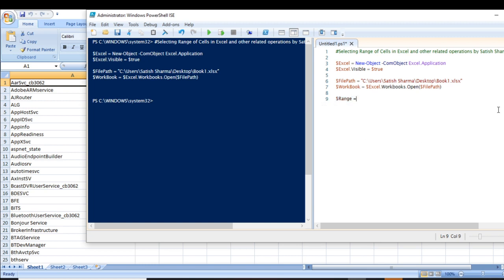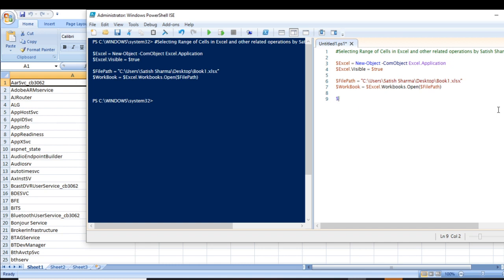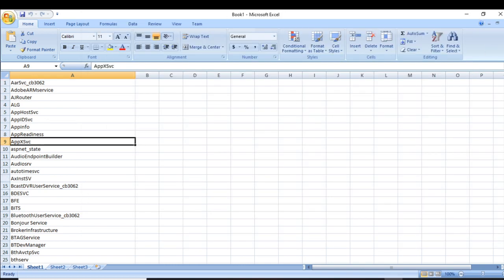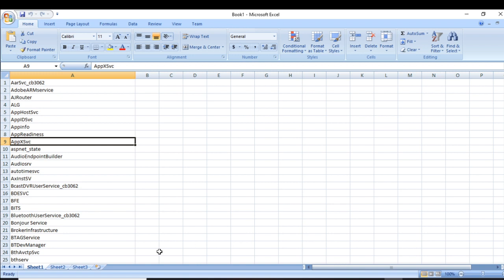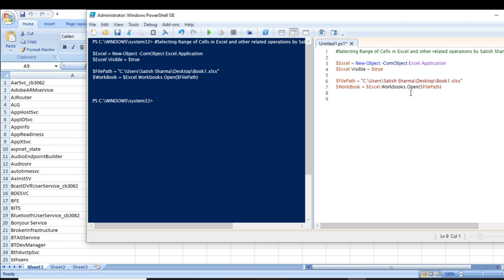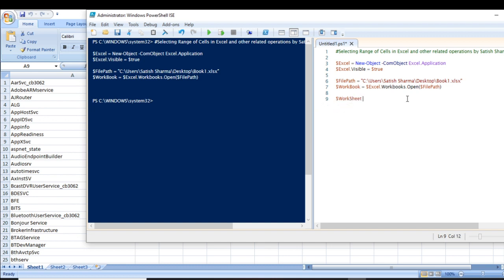I'm going to create a variable first. When you want to perform any operation, you first open a workbook — this whole thing is a workbook and these are the sheets. So you will have to select a sheet first. I'm going to select this sheet.